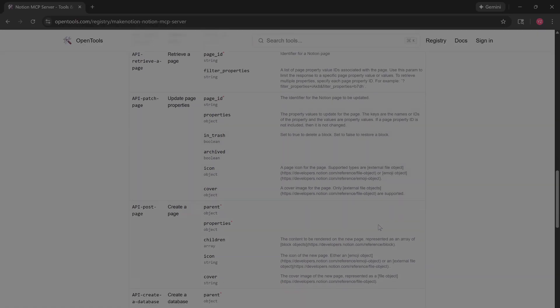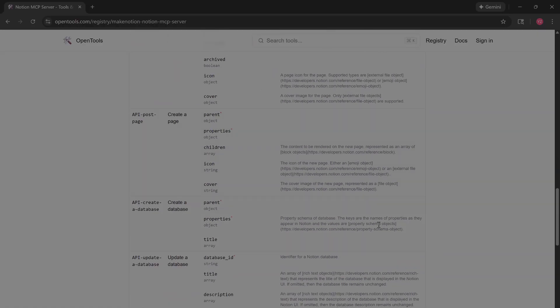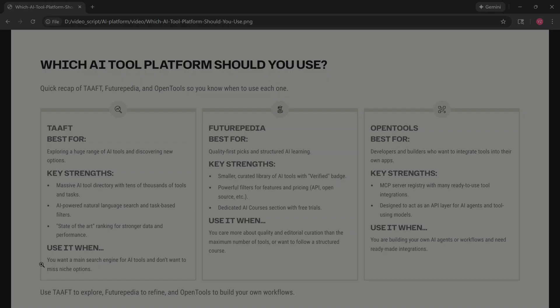So here is the final verdict: Use TAFT if you want the biggest database, go to Futurepedia if you want curated tools and courses, and choose OpenTools if you are a developer building AI apps. Links are in the description. See you in the next one.